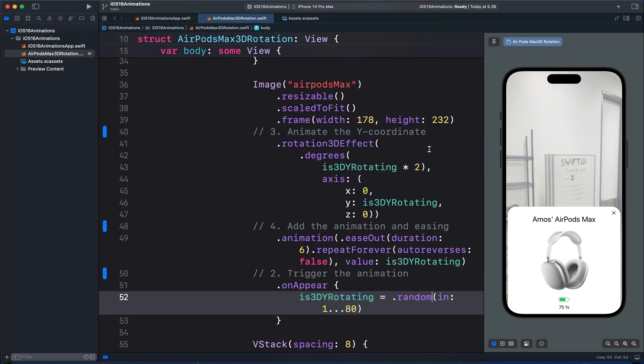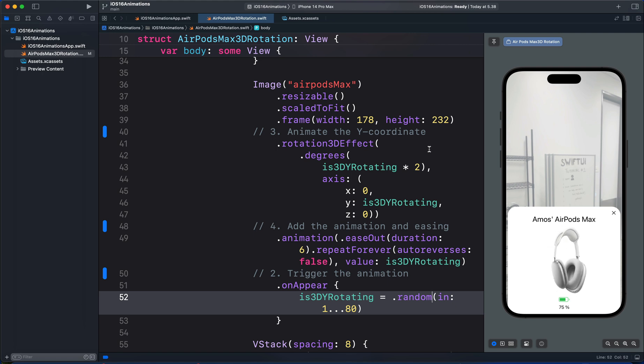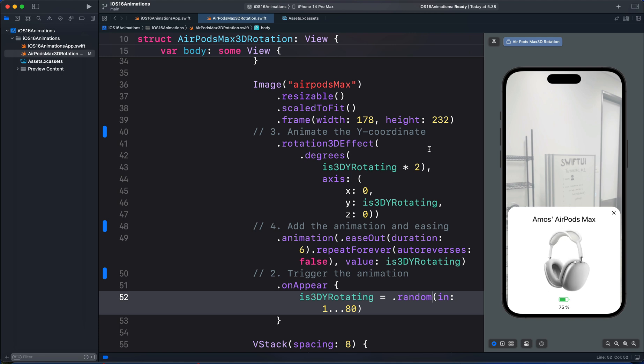And this creates the 3D Y rotation animation similar to the AirPods Max animation on iPhone. Thanks for watching this video.